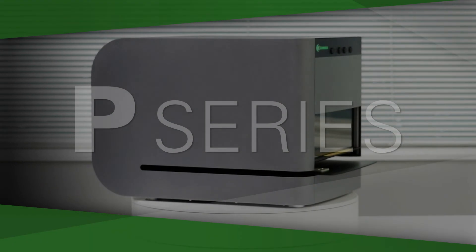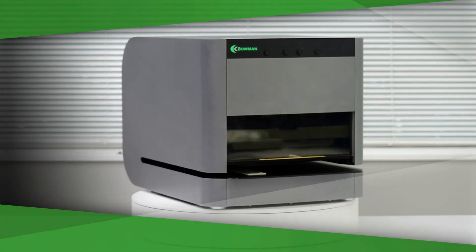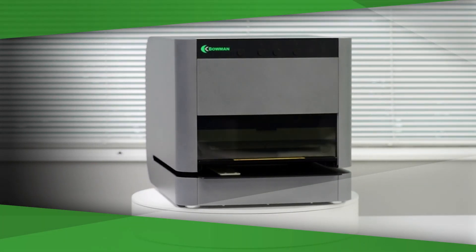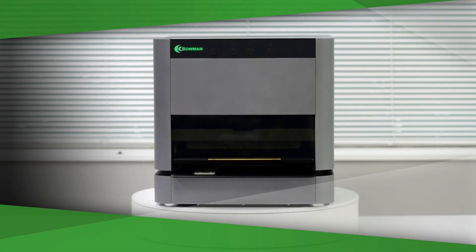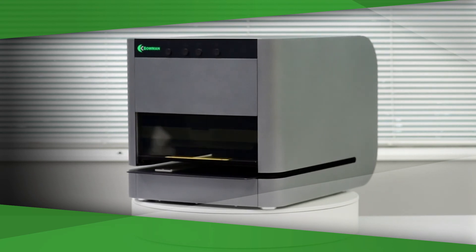Bowman's P-Series Benchtop XRF measures the widest range of sample sizes, shapes, and quantities.